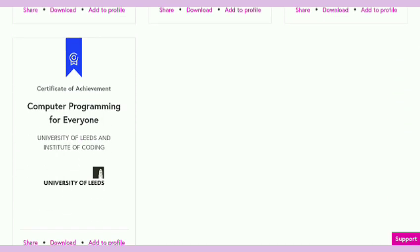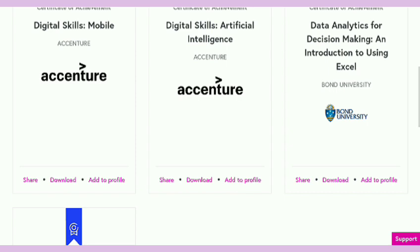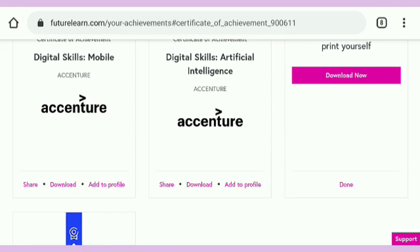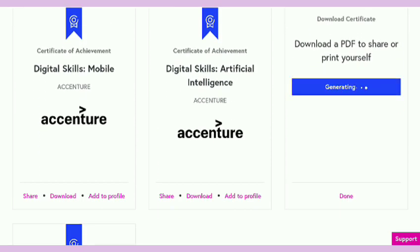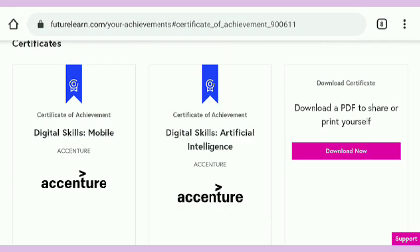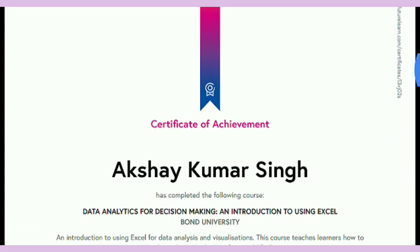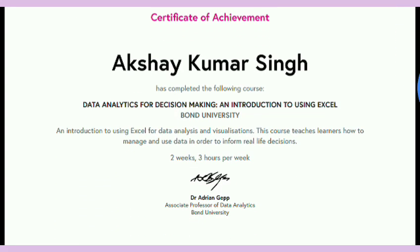You can see the courses: Computer Programming, Digital Skills, Digital Skills in Artificial Intelligence — both are from Accenture. Now I am downloading my certificate in PDF form from FutureLearn for the data analytics course I completed. Here you also get an email. And this is the certificate — a very handsome certificate from FutureLearn.